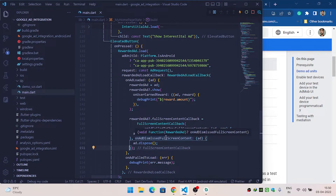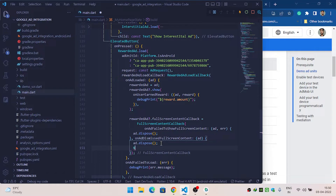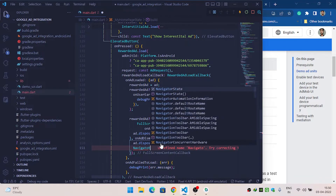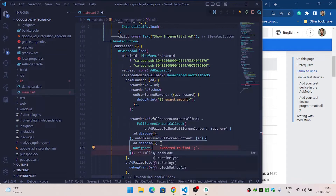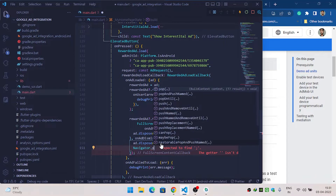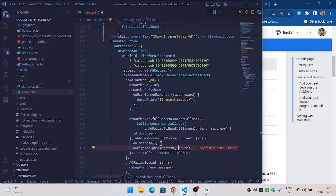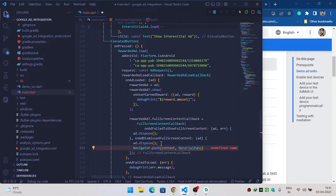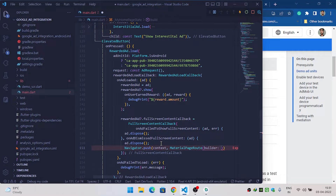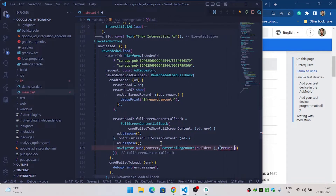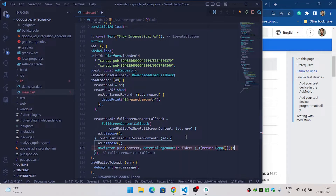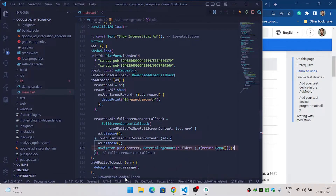When the user dismisses our ad, we need to switch to a different screen or do some work. I am switching to a different screen using Navigator.push with a MaterialPageRoute and builder returning a DemoPage. Let's restart our app and see whether it is working or not.